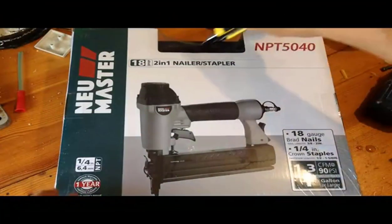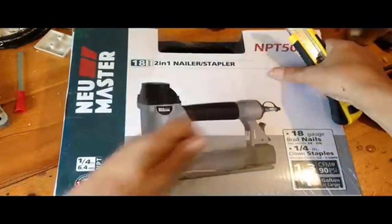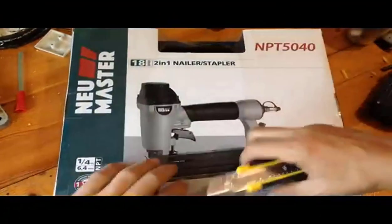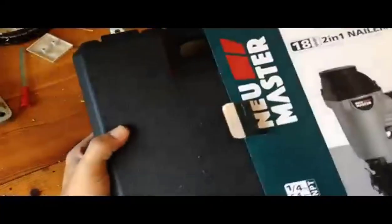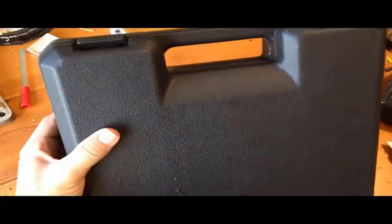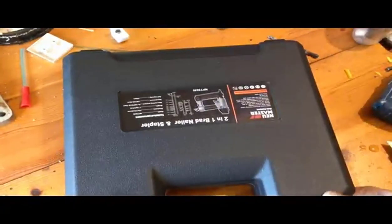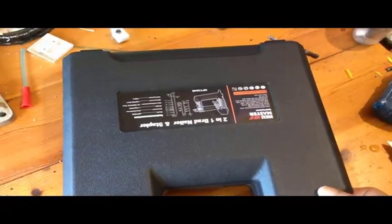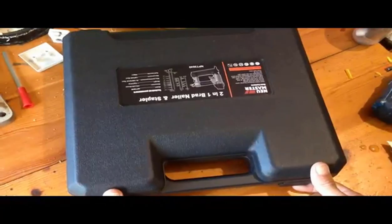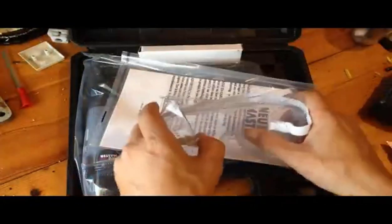This NEU Master 2-in-1 nail gun is a great tool for any DIY project. The NEU Master Nomatic 2-inch 2-in-1 nail gun slash staple gun drives 18-gauge brad nails 5-8-inch up to 2-inches in length and drives 1-quarter crown staples 5-8-inch up to 1-5-8-inch.